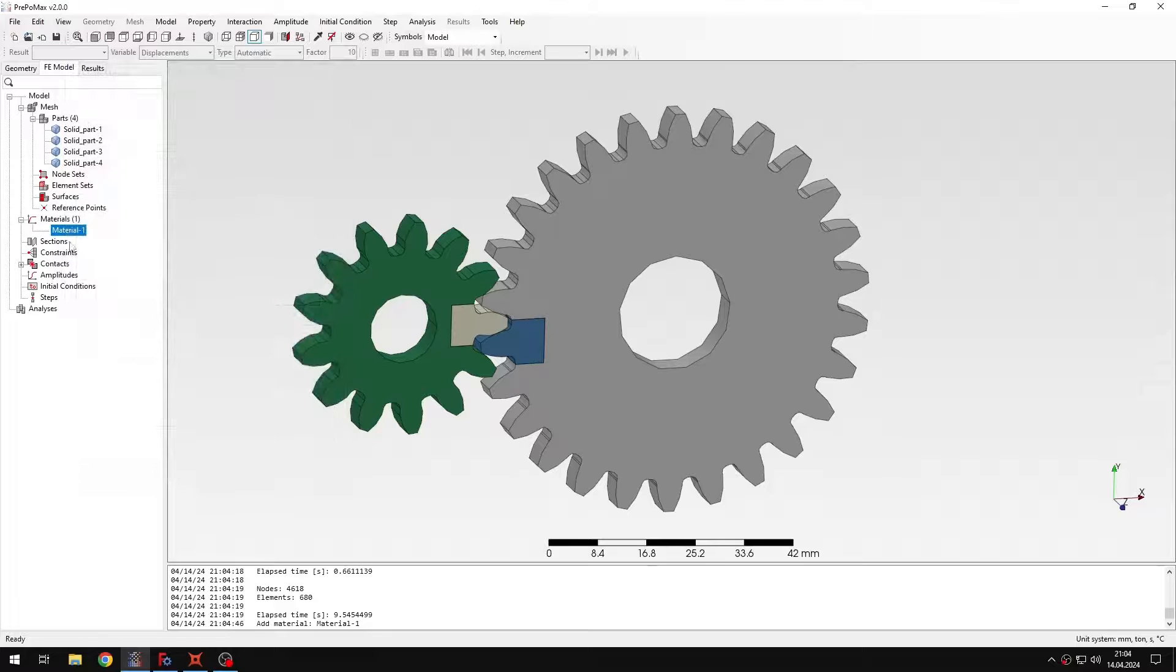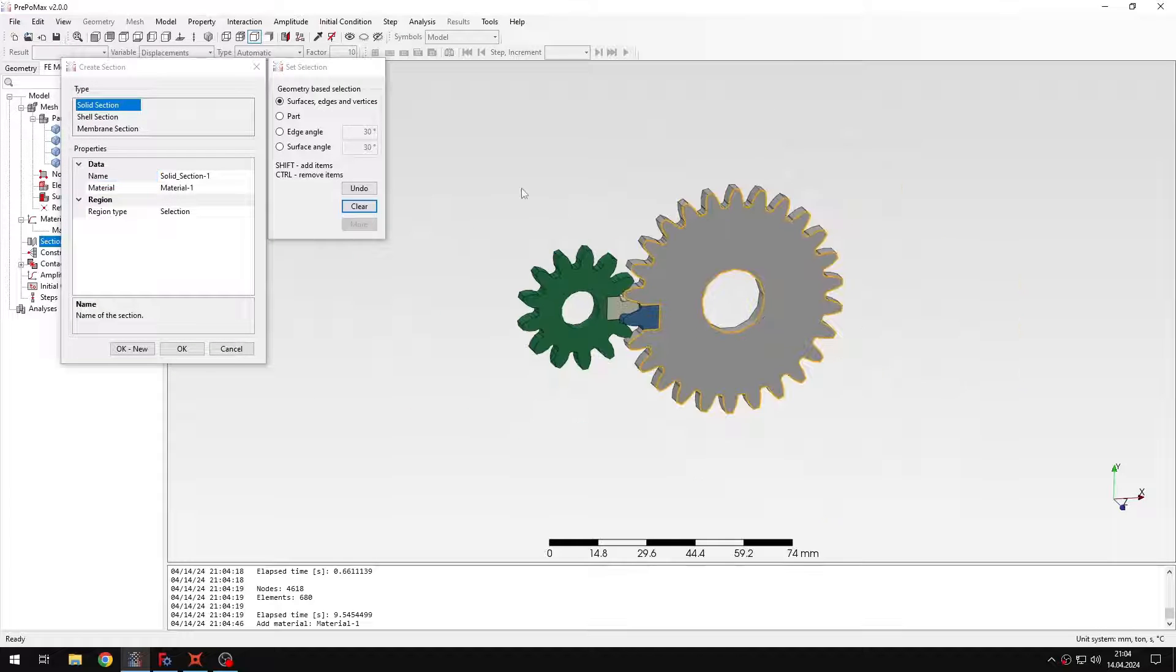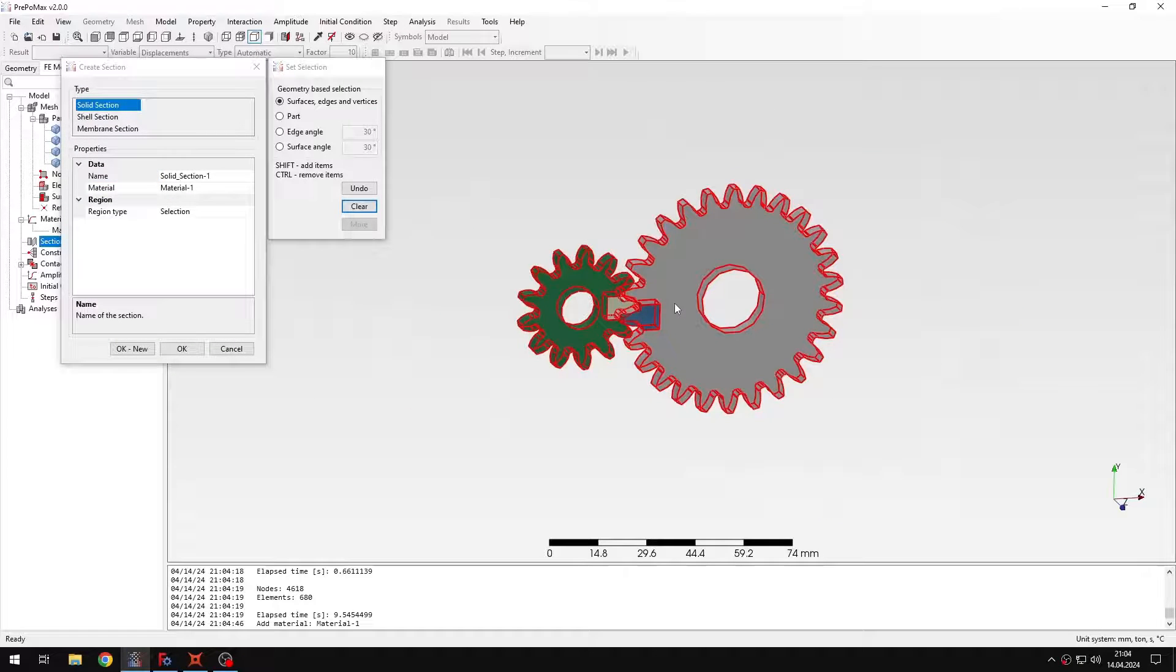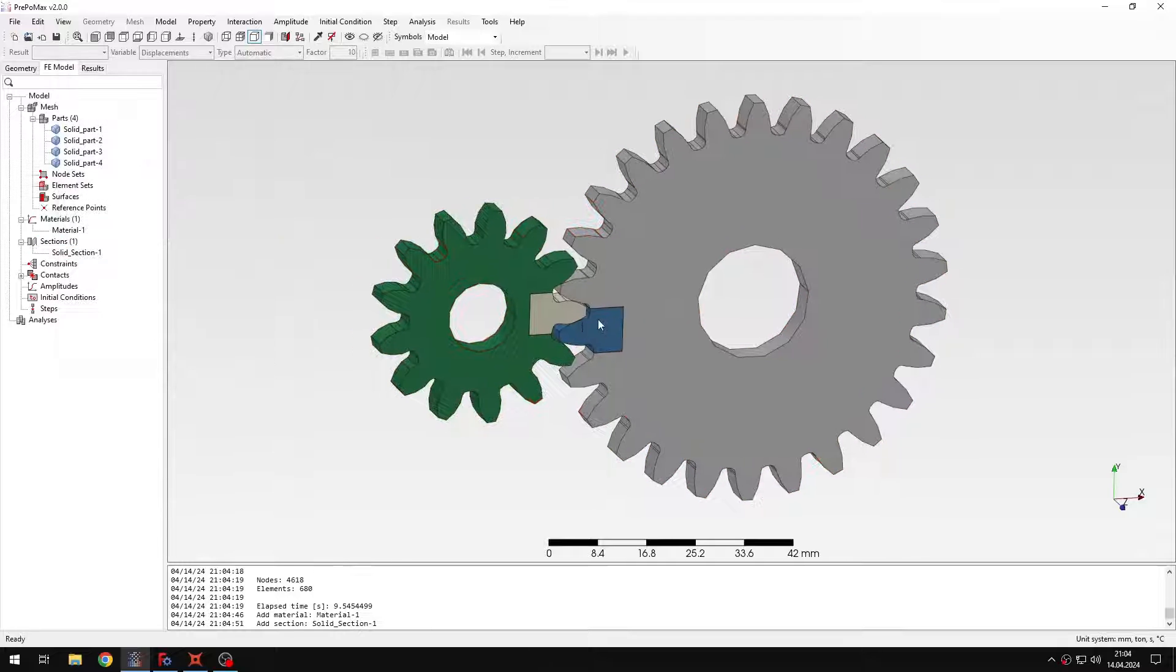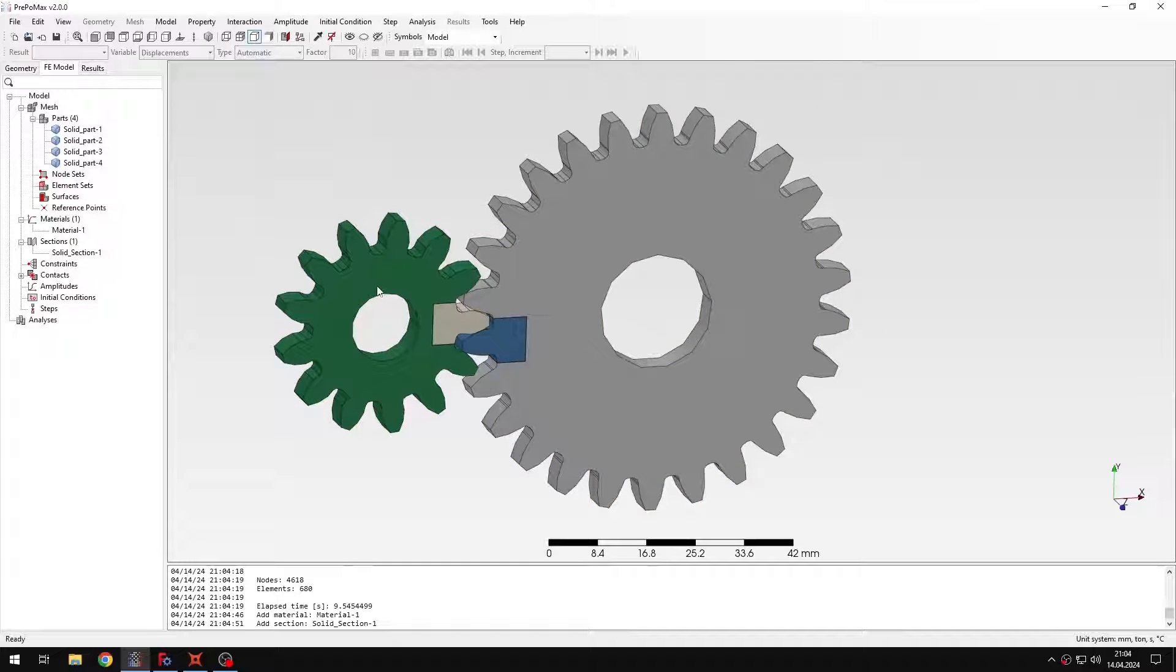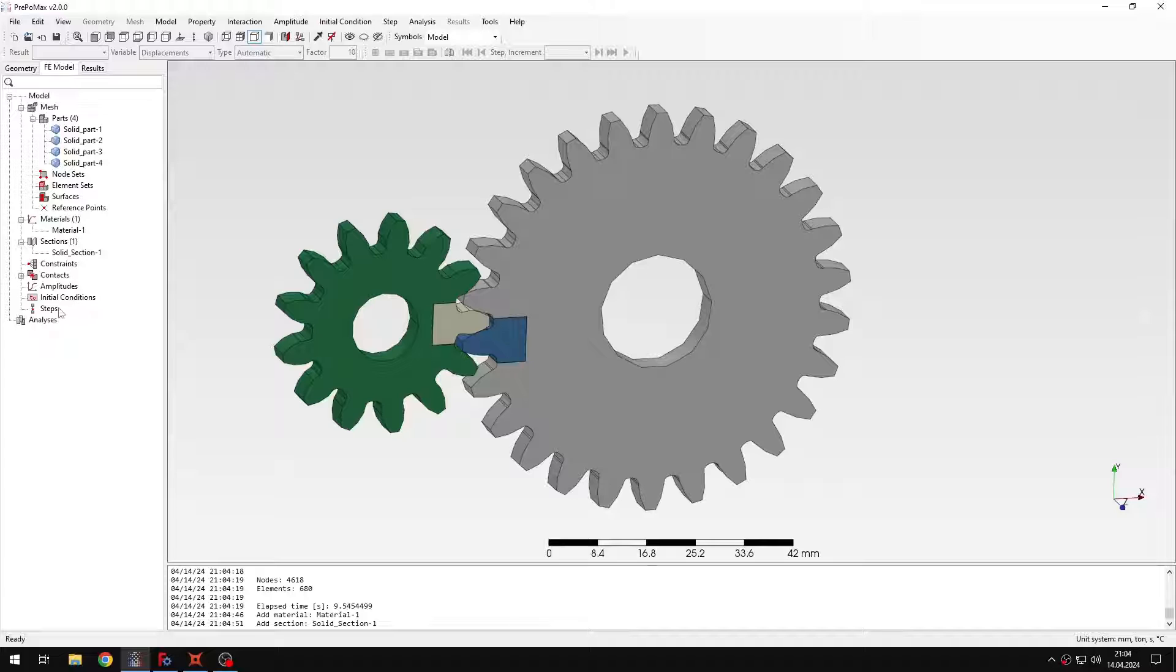And then I'll create a section, I will apply it to all those four regions. And now I'm just left with the rest of the setup which is mainly constraints and steps.